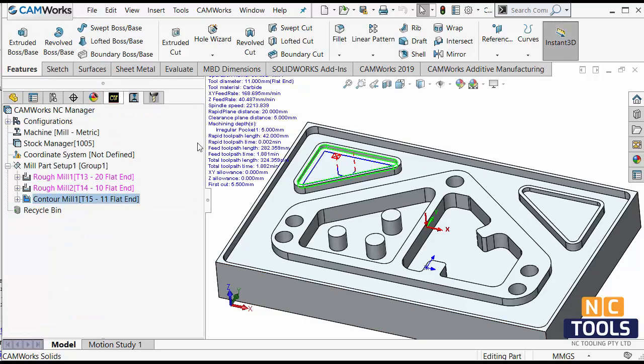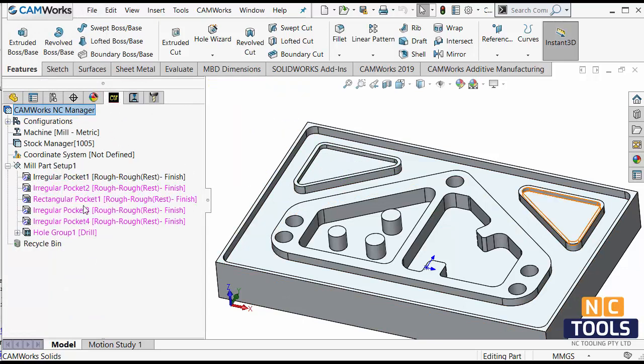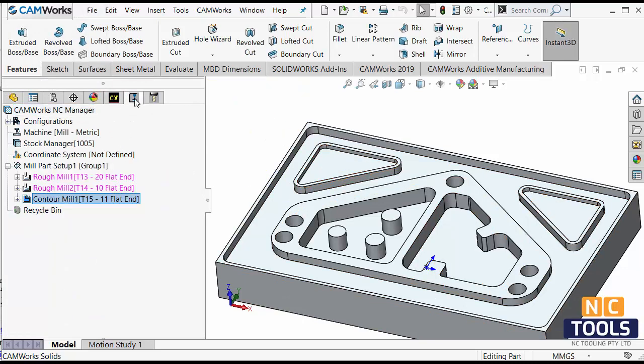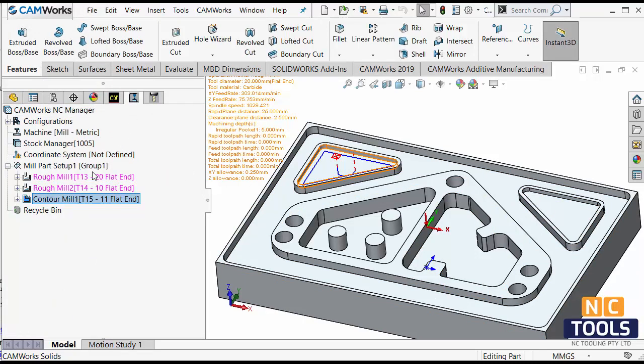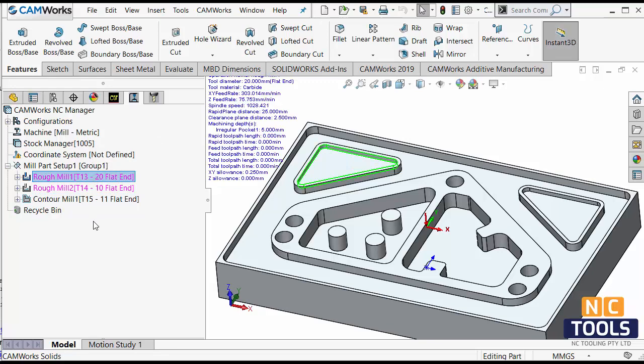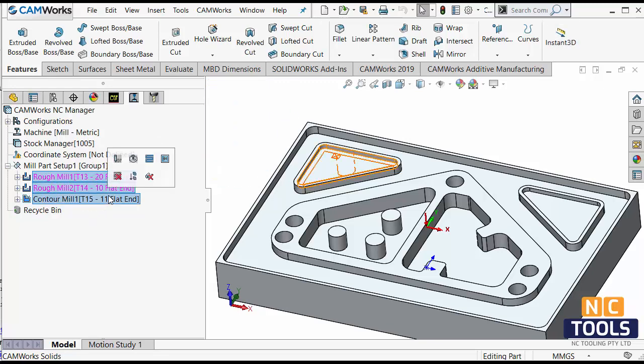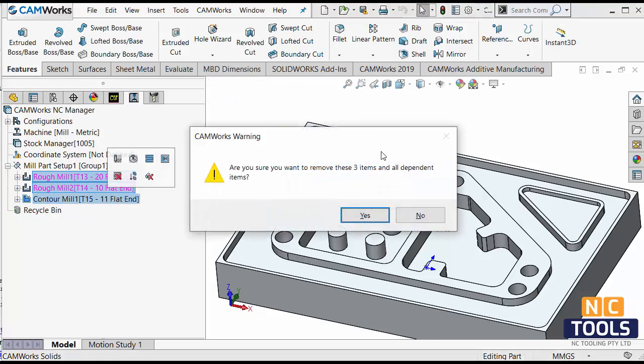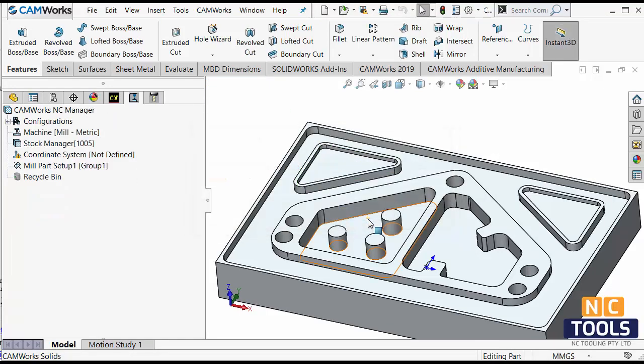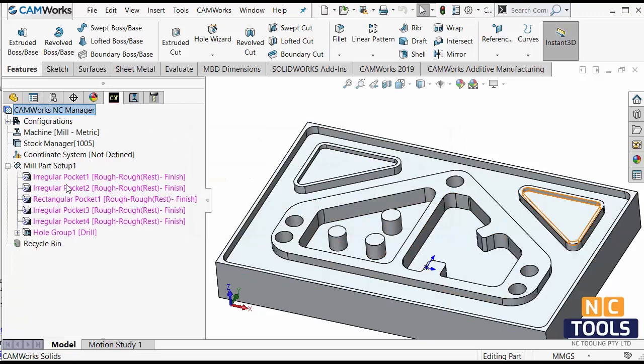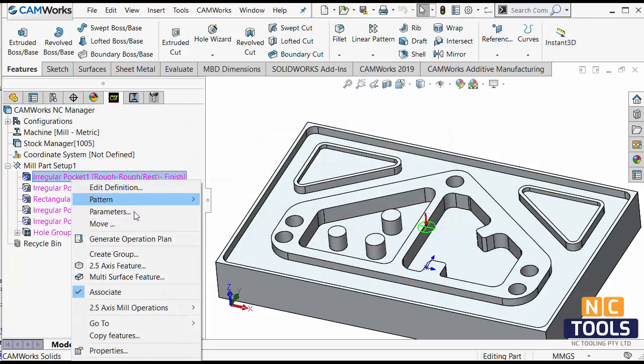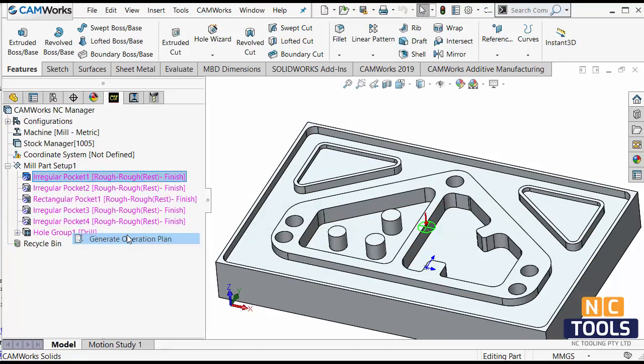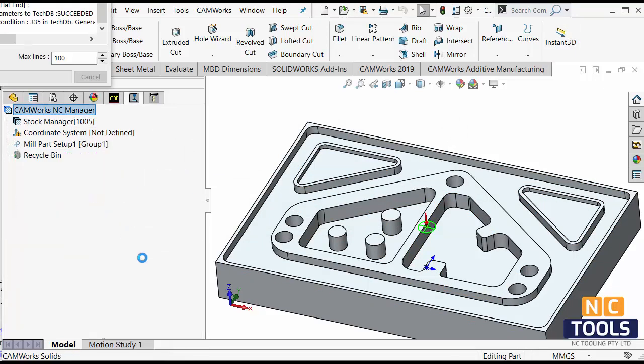So next time, if you have a similar pocket, let me delete these ones. So I'll go back here and say, to trade operation plan.